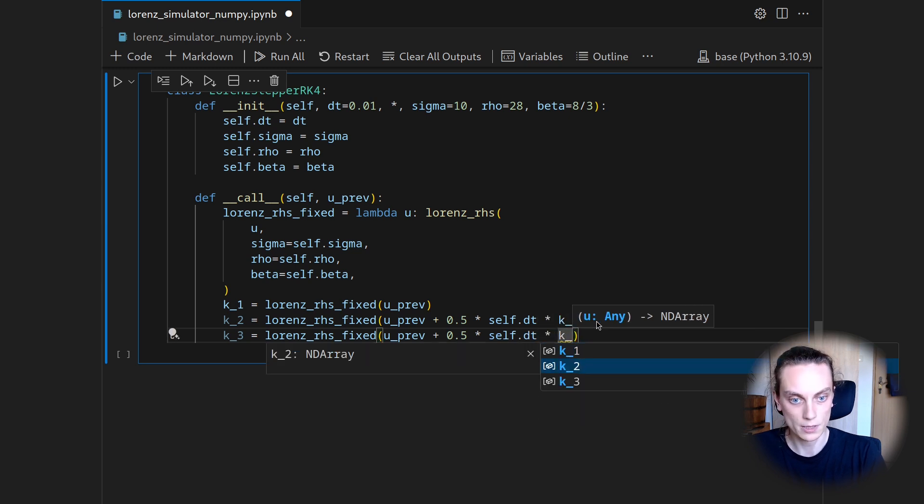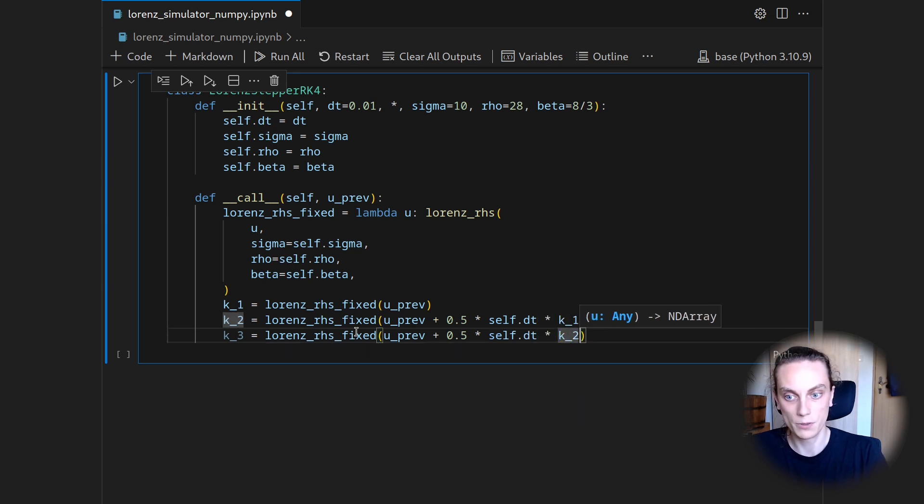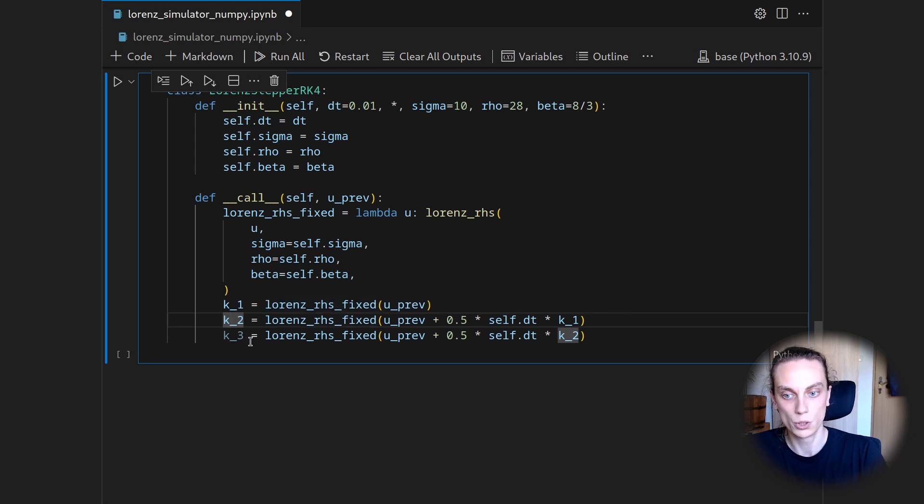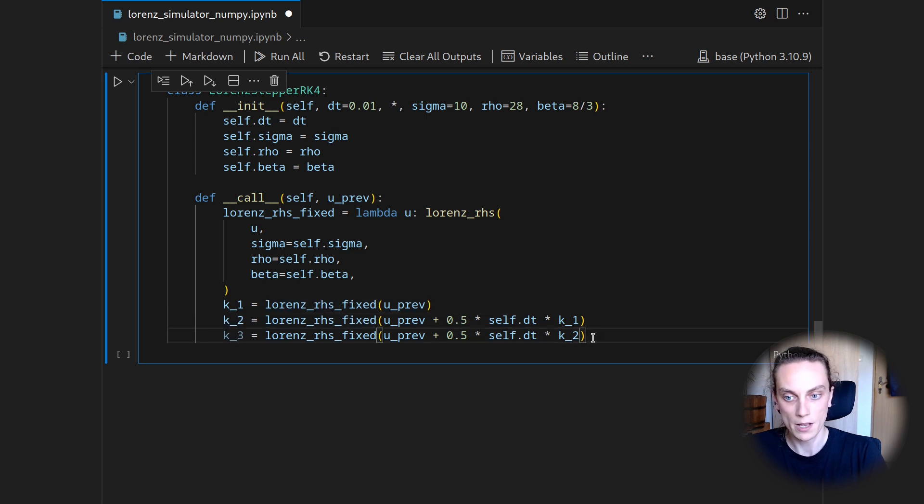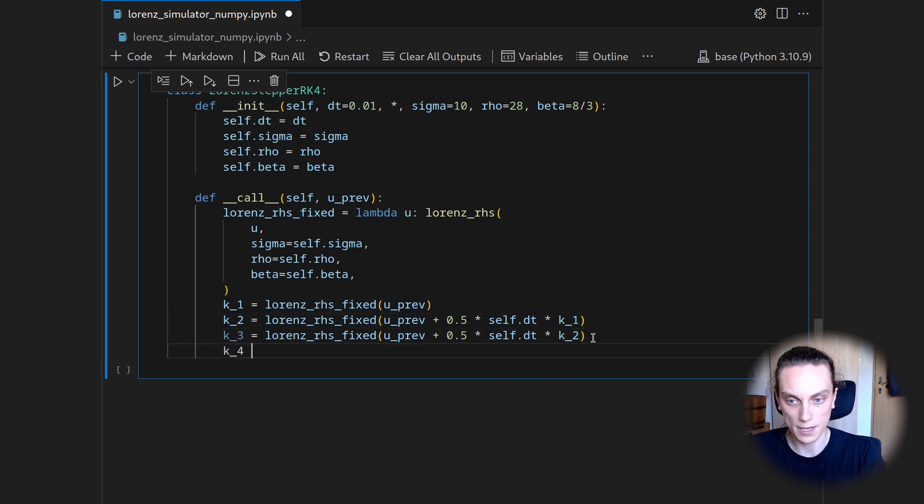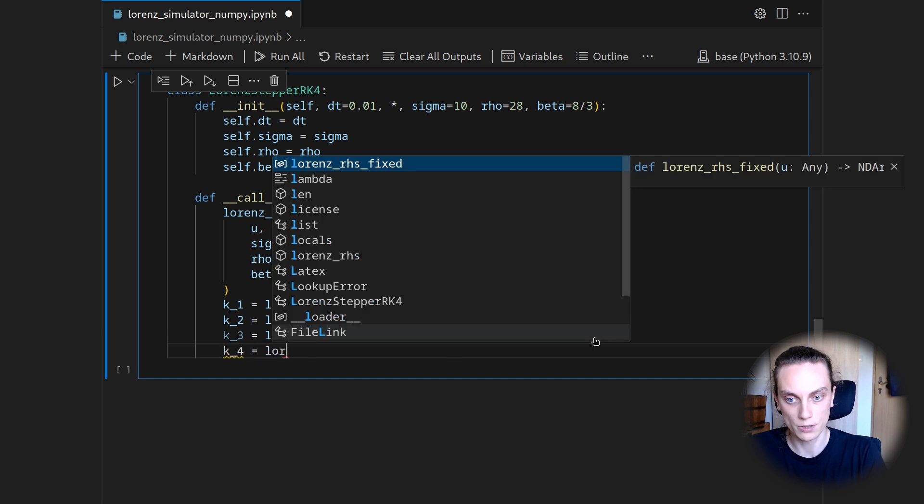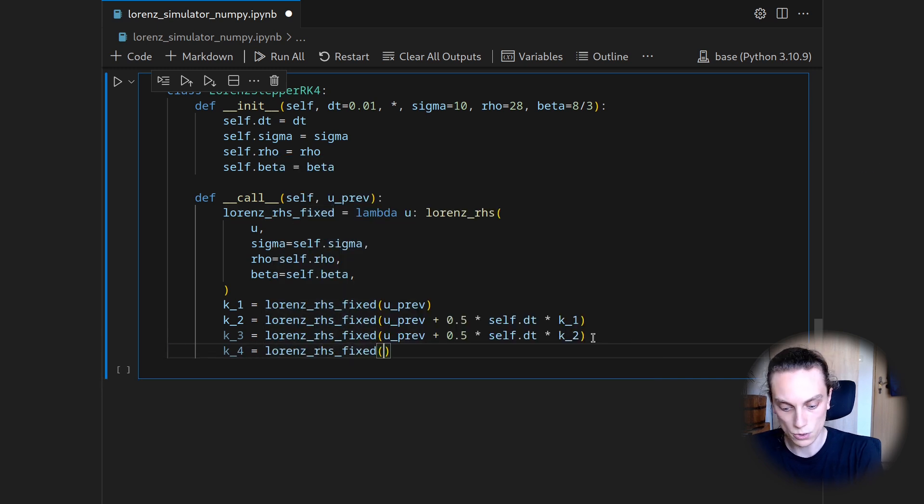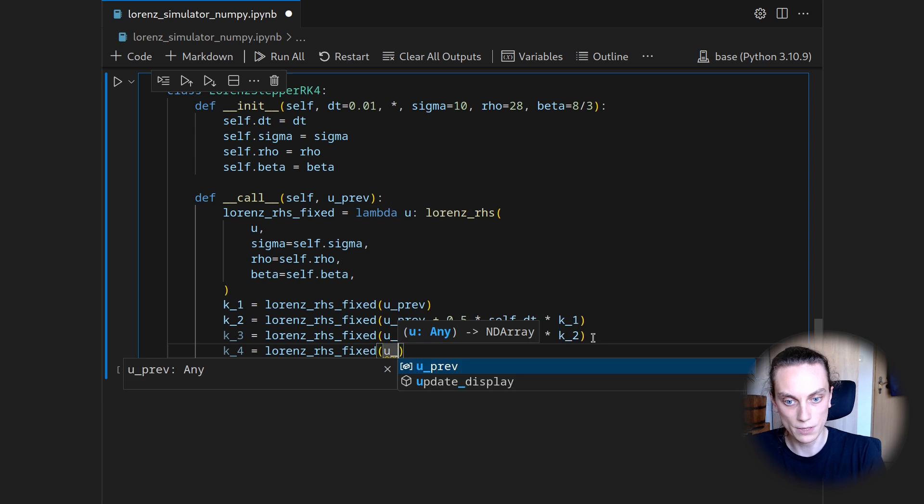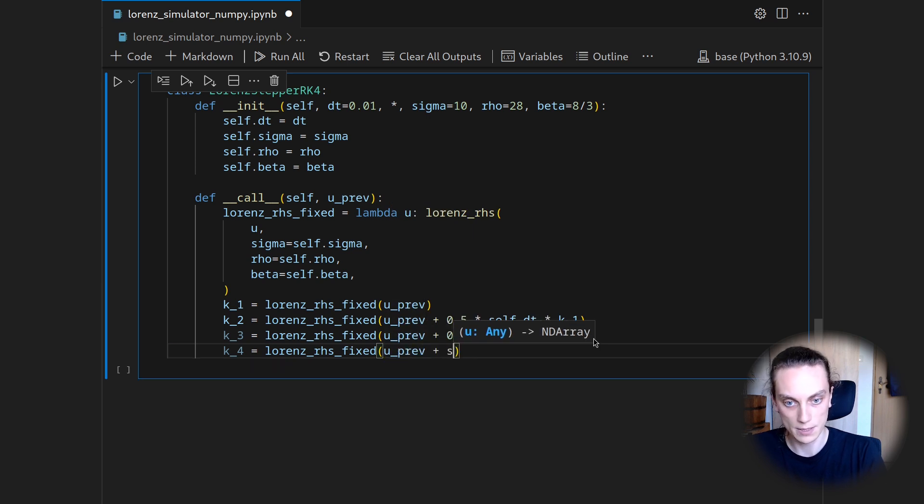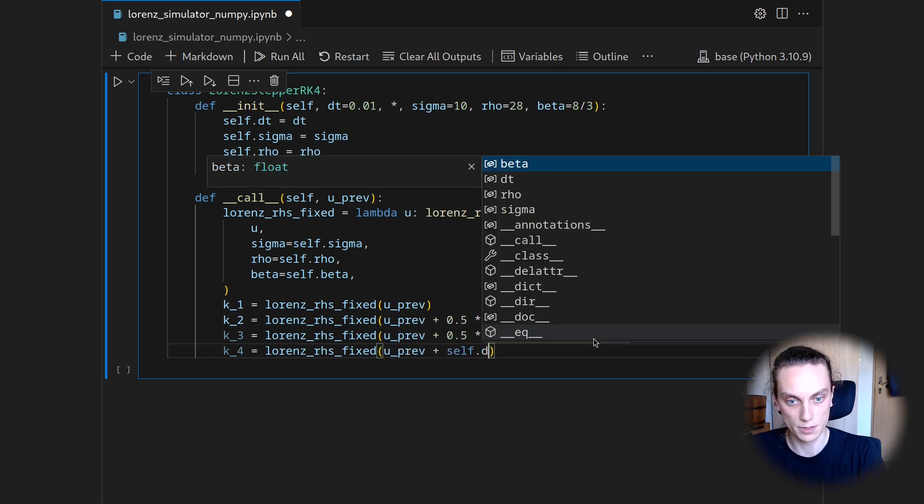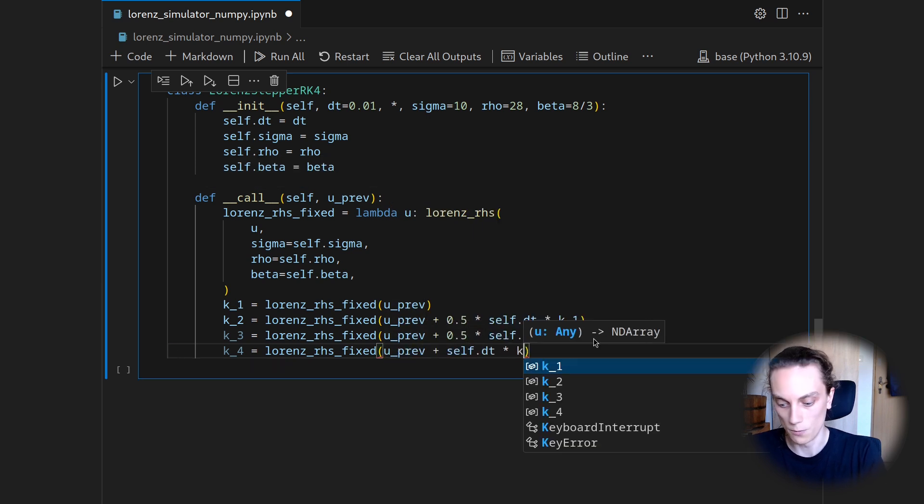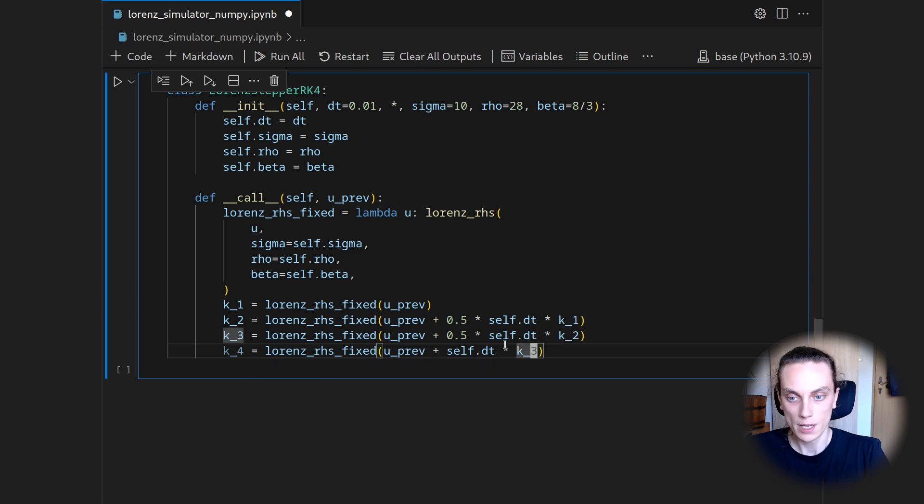Then we get the K3 contribution by using Lorenz right-hand side fixed on u previous plus 0.5 times self.dt times K2. So we will now use the K2 that we got from that evaluation here to get to K3. And then we have K4, so the last stage is going to be Lorenz right-hand side fixed applied to u previous plus self.dt multiplied with K3.